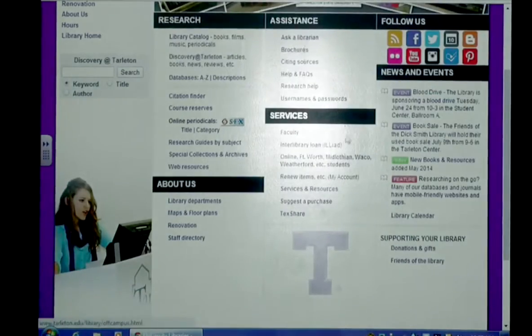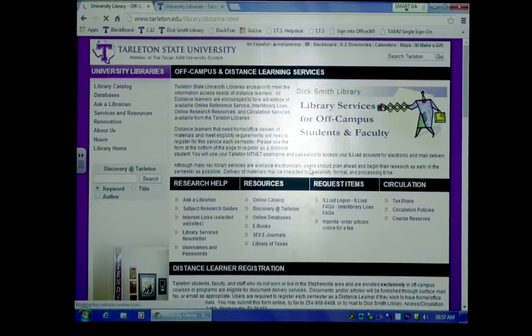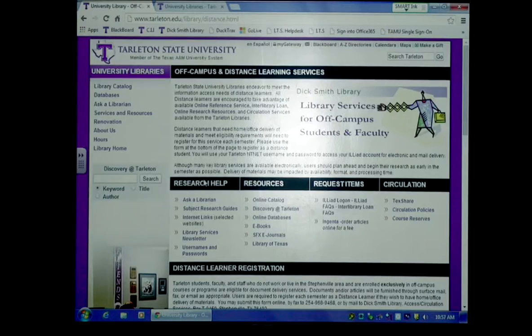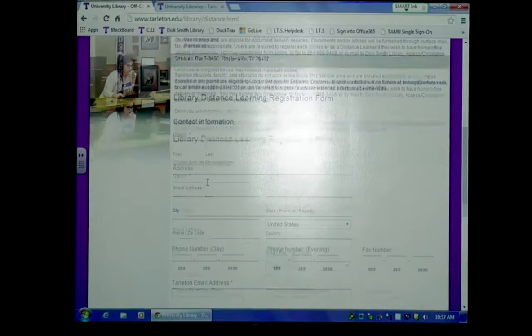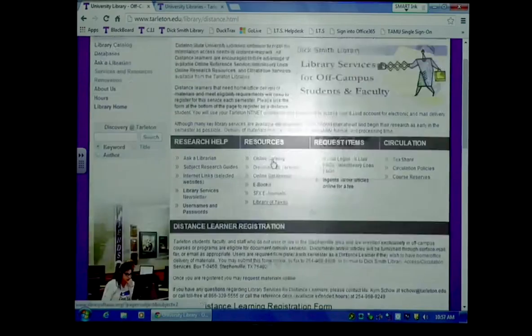Let's click on Services Online, Fort Worth, Midlothian, and Waco. This will bring up services for distance learners. If you read this entire page, this will give you all the information you need as a distance learner. In order for the library to serve you better, come down here to the Online Registration form and fill in this form so that the library can serve you as a distance learner.